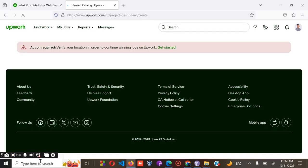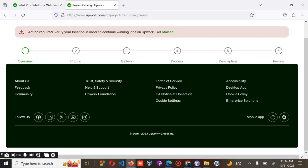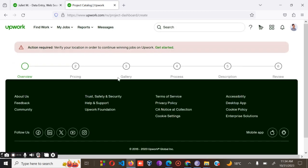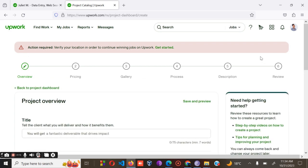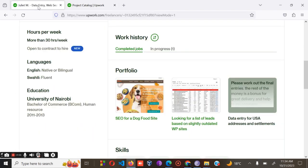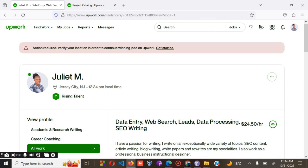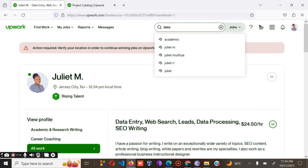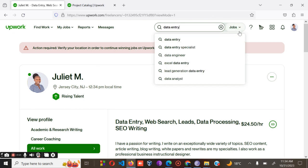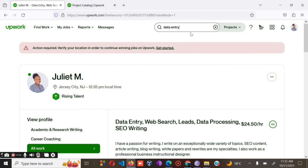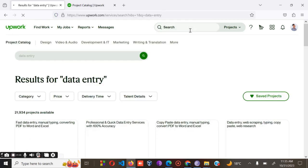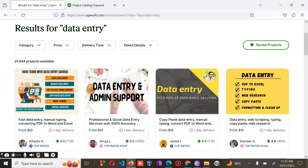Having done that, let's see what we have. Number one, we have the title. You need to think of the niche that you want to specialize in. For this particular one, I'm going to create a project on data entry. I will go to the search bar and search 'data entry,' then on the drop-down I'll go to 'project' so that I can compare with what other freelancers are writing.